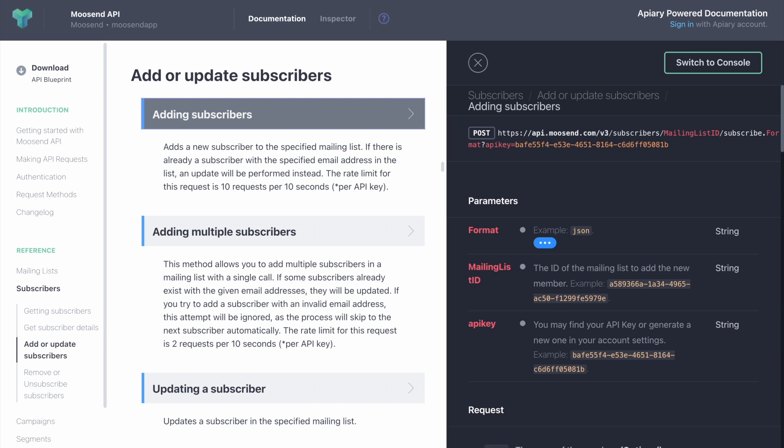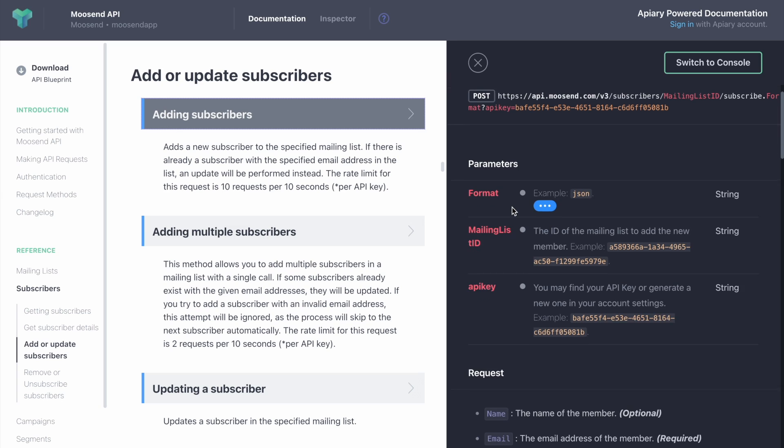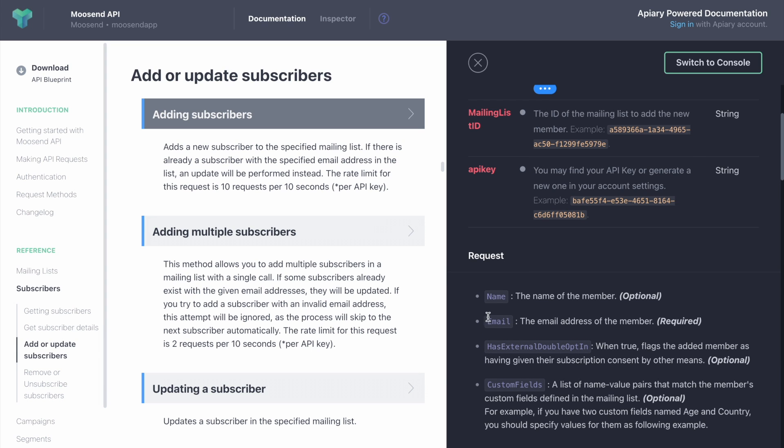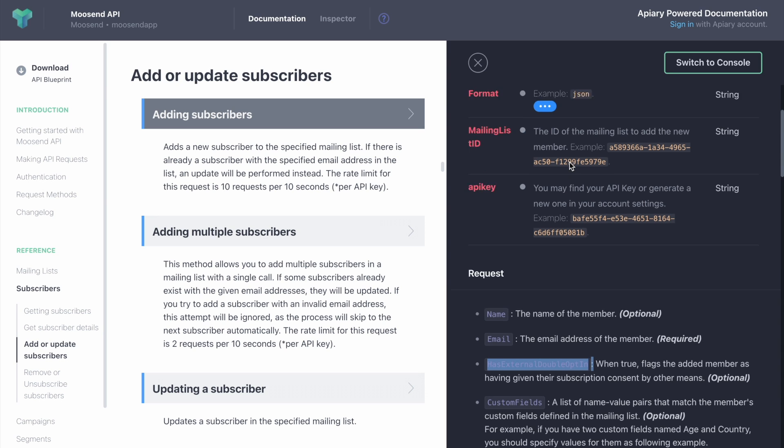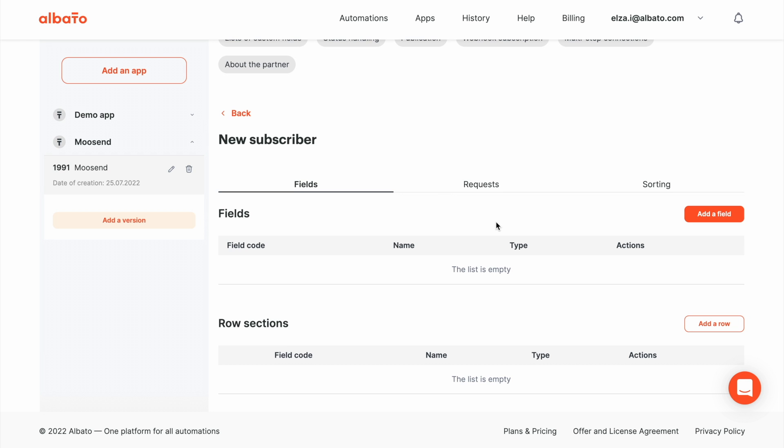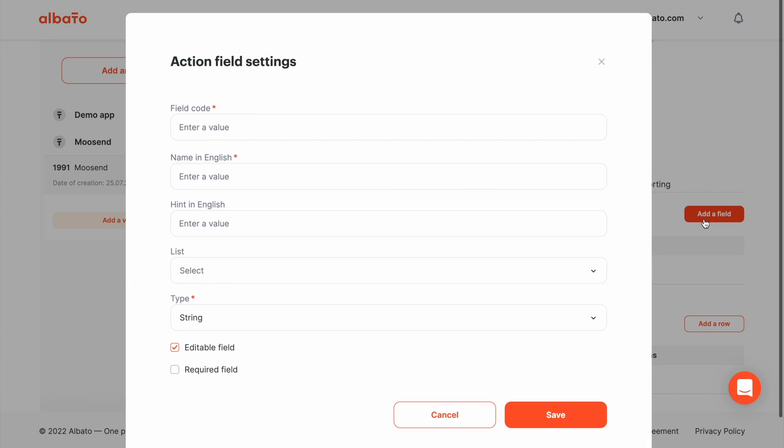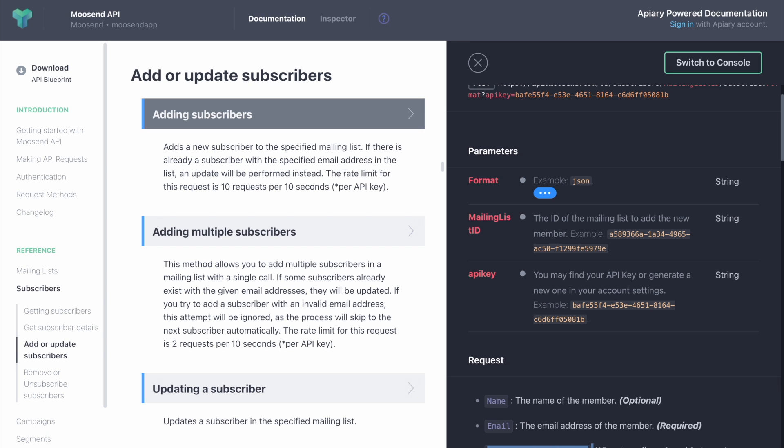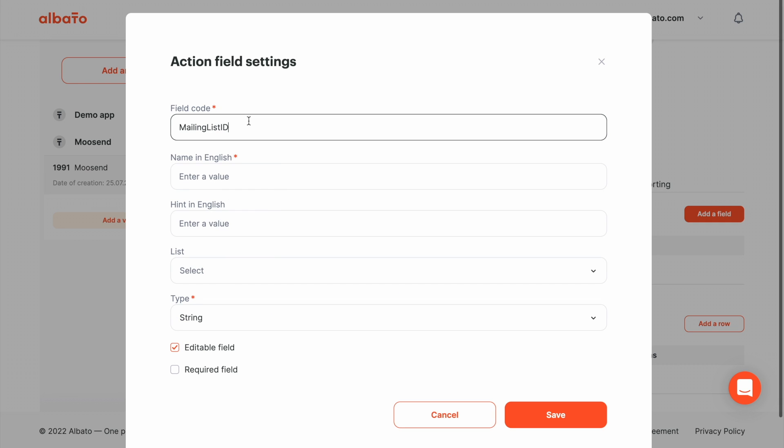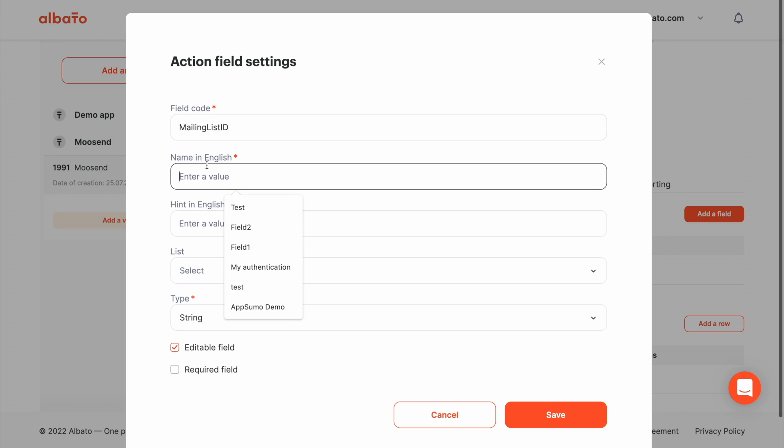Go to the API docs. Here we can see what we should pass in the response. First it is a format, but it is statical, so we will start with mailing lists. Click the add a field button. Set the code. It is the same like ID. Set the name.